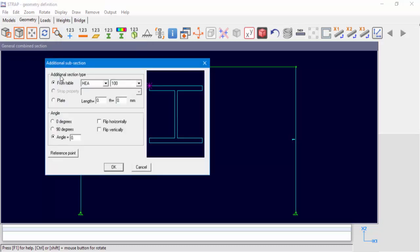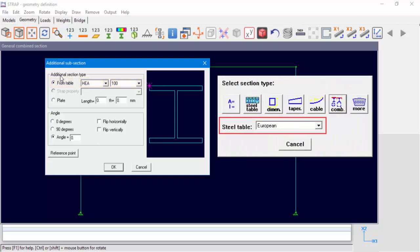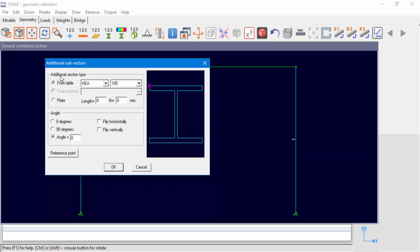The combined section is made up of subsections. There are three options for subsection definition. From Table allows the user to select a section from a table — in our case, a European table that was selected in the Section Type window. Strap Property allows the user to select an already defined property. The third option, Plate, allows the user to add a plate by inserting its section length and thickness.